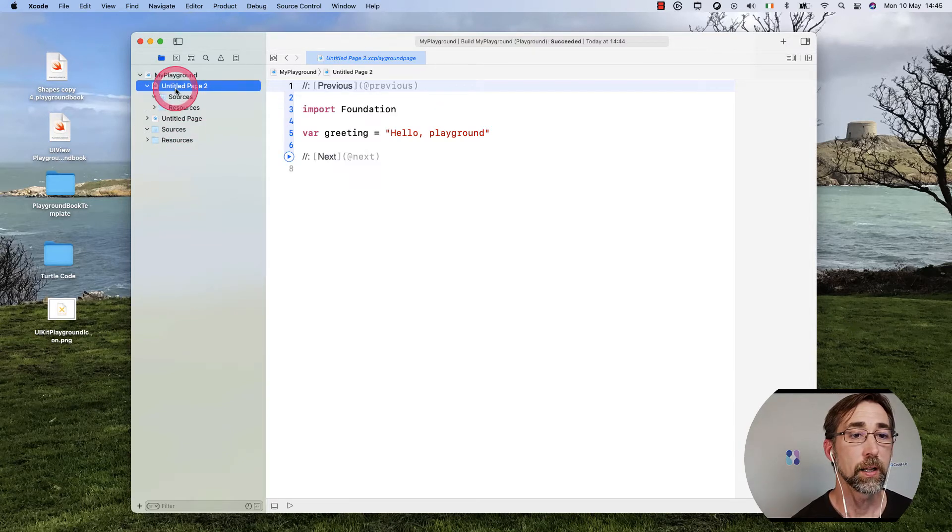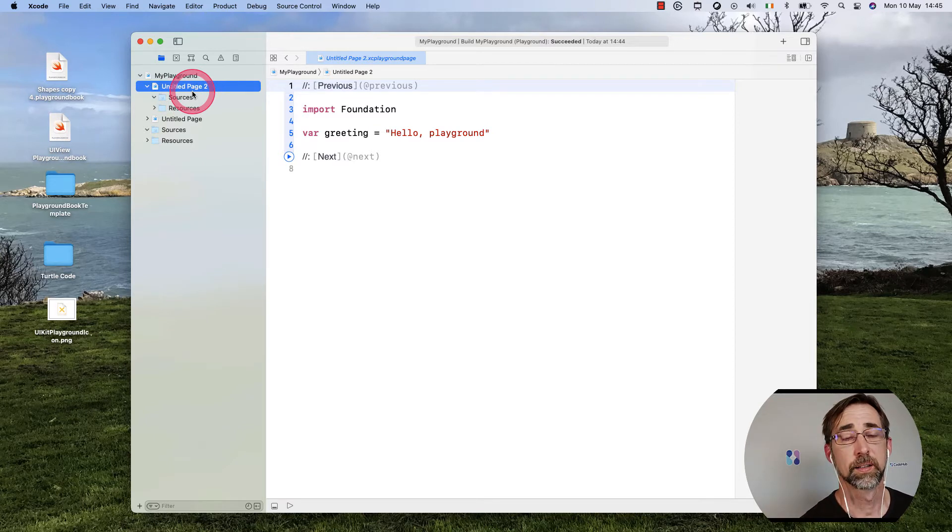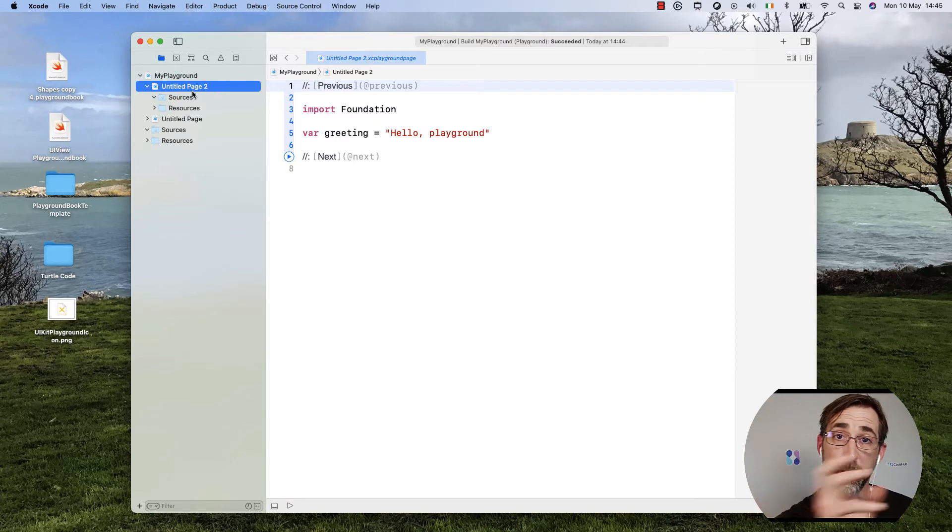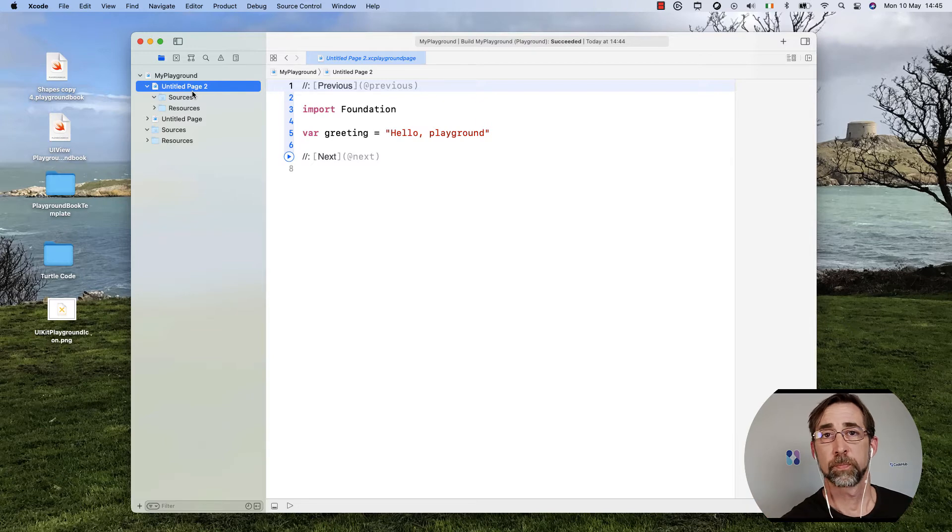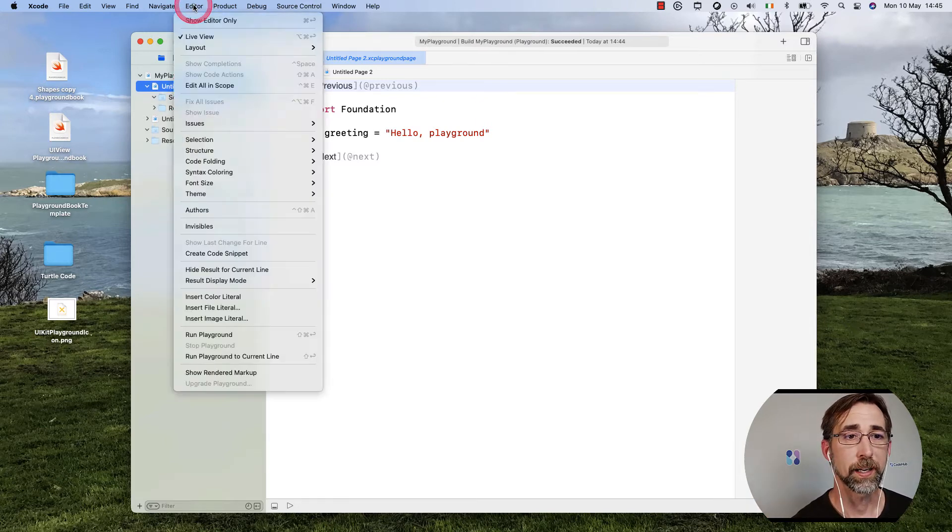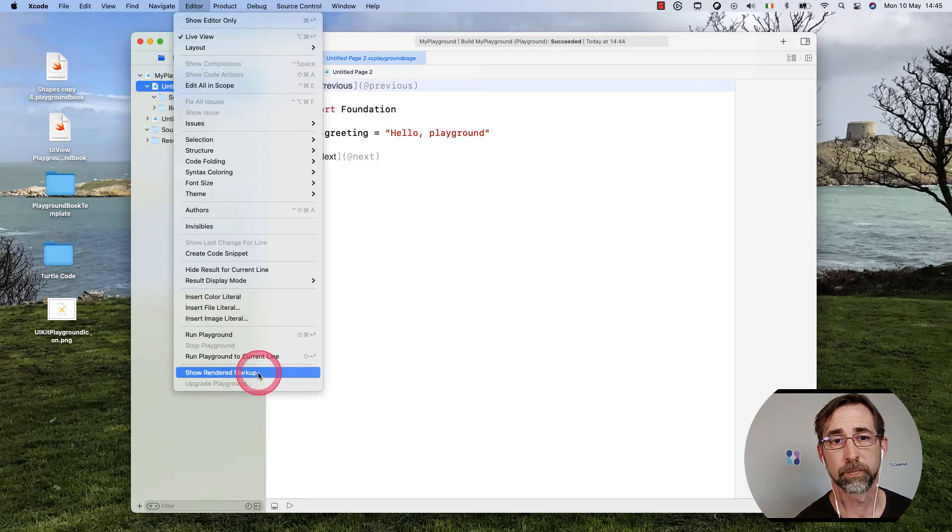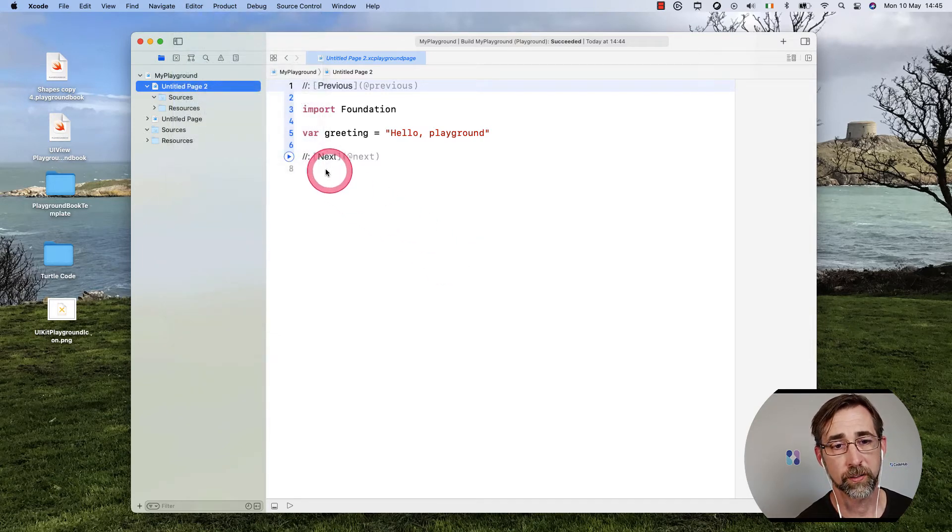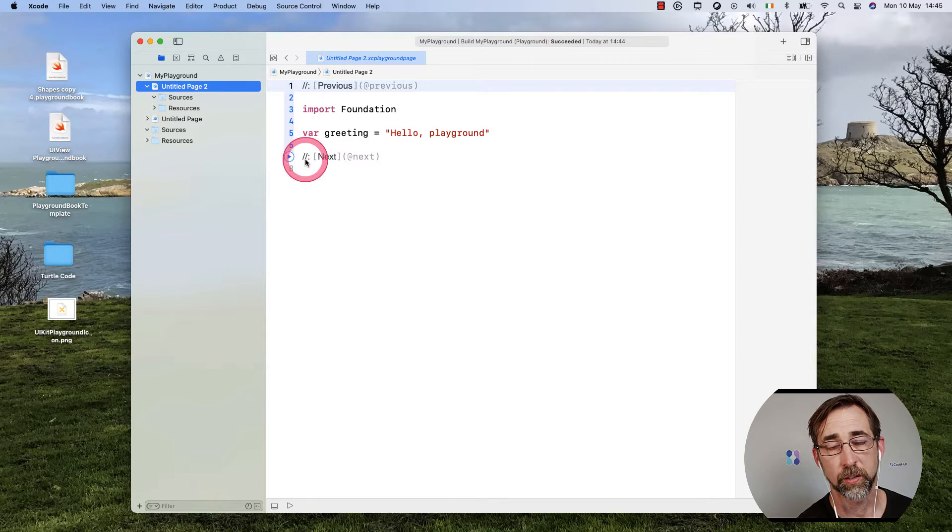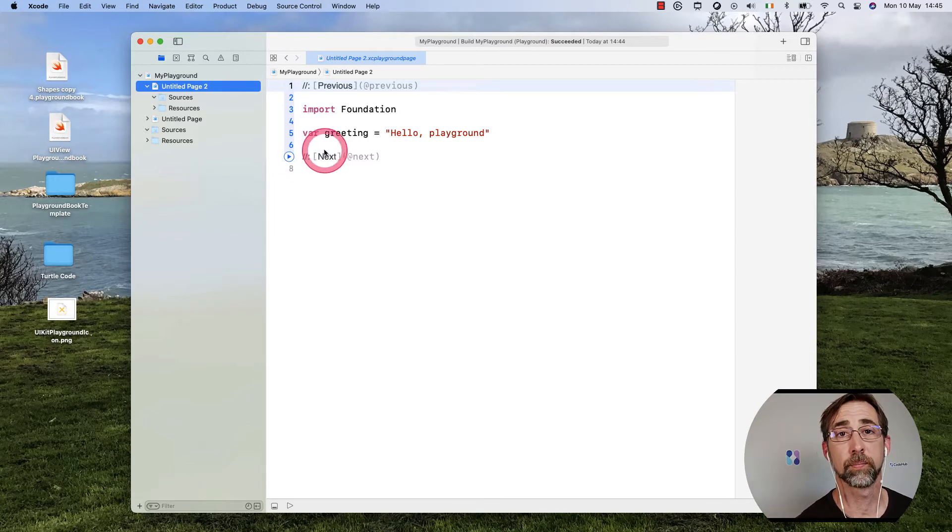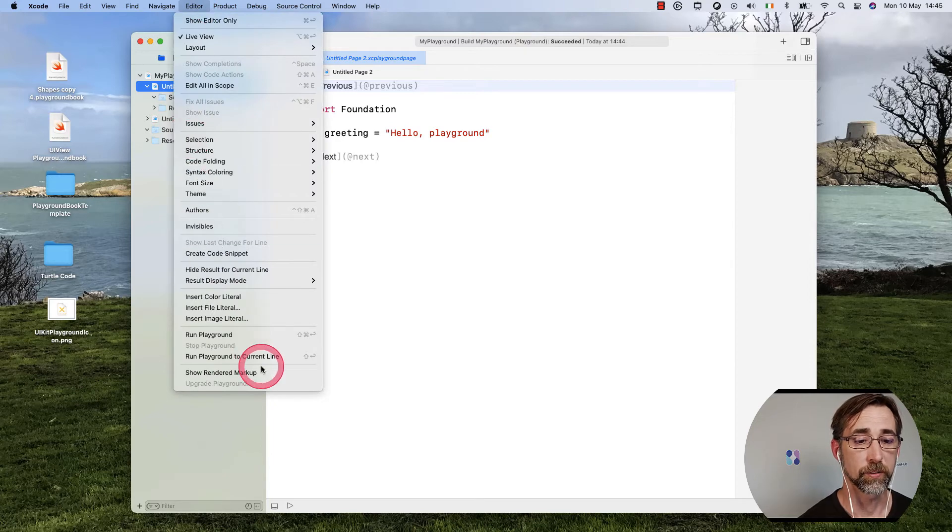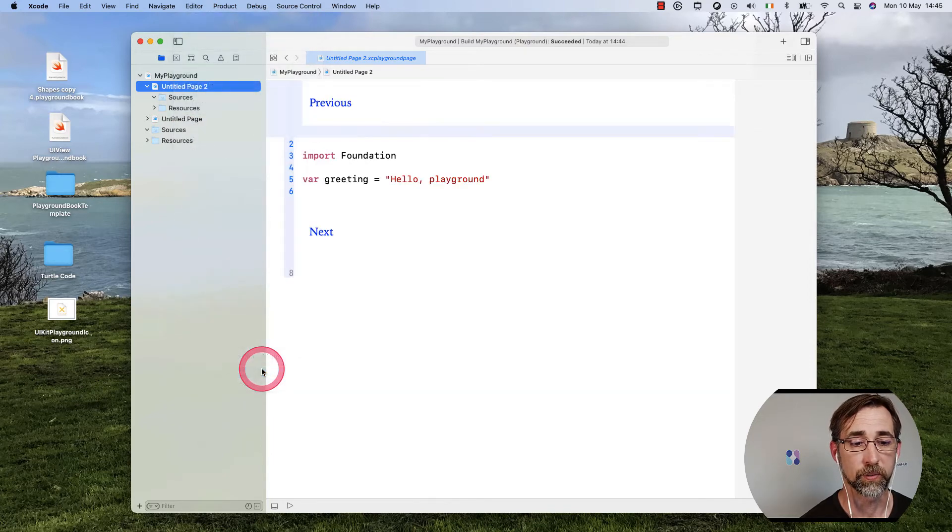If I go back to Untitled Page 2, which I just created, I can view it like I was viewing the labs that come with Develop in Swift Fundamentals by going up to Editor and choosing to Show the Rendered Markup. It's going to take these comments that are two slashes followed by a colon, and it's going to render them.